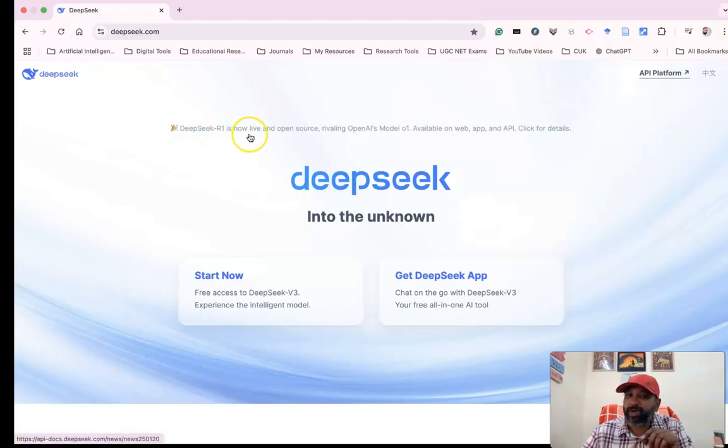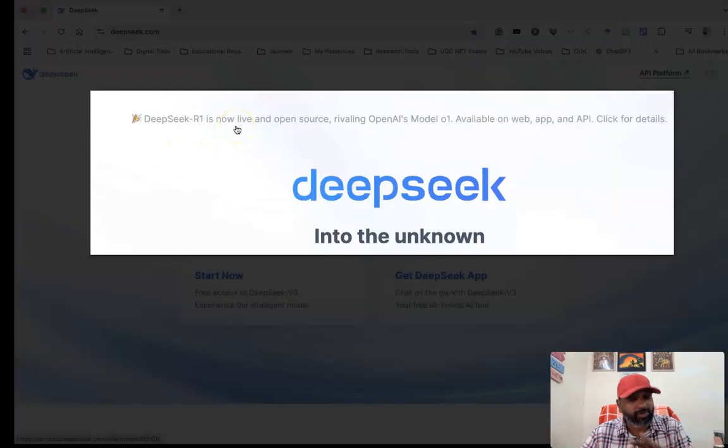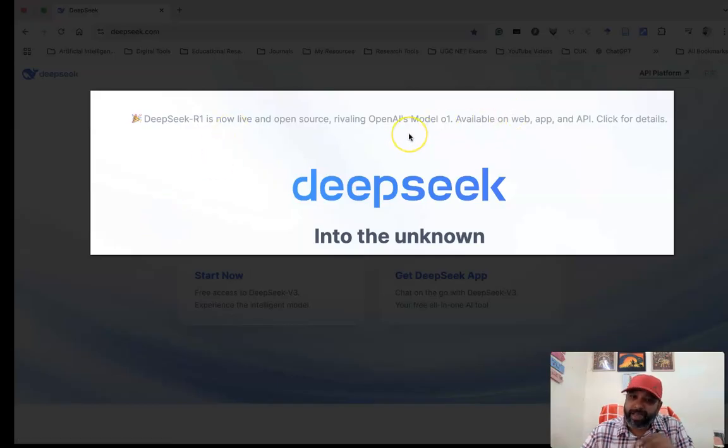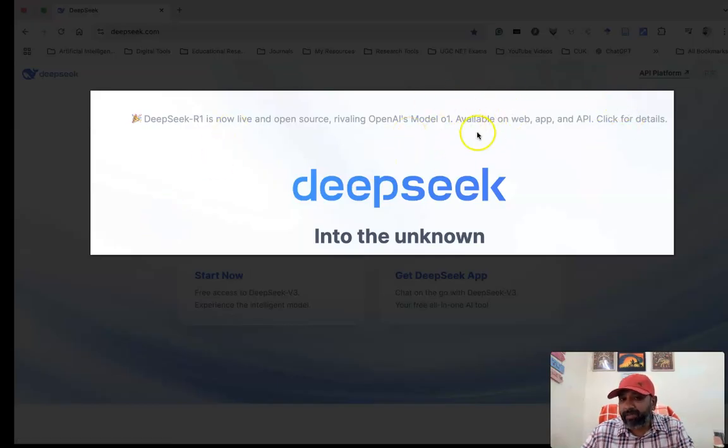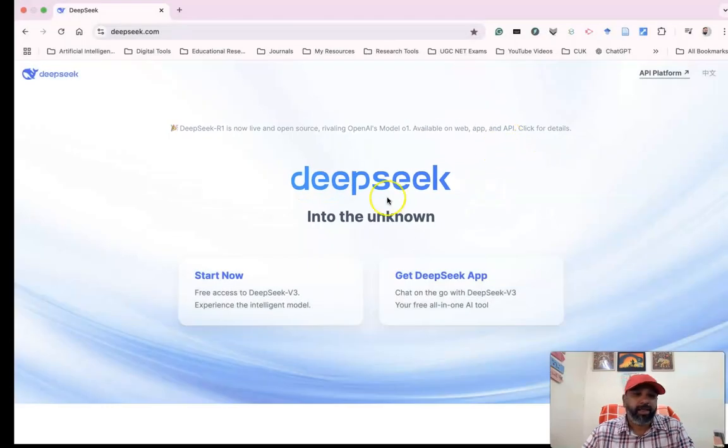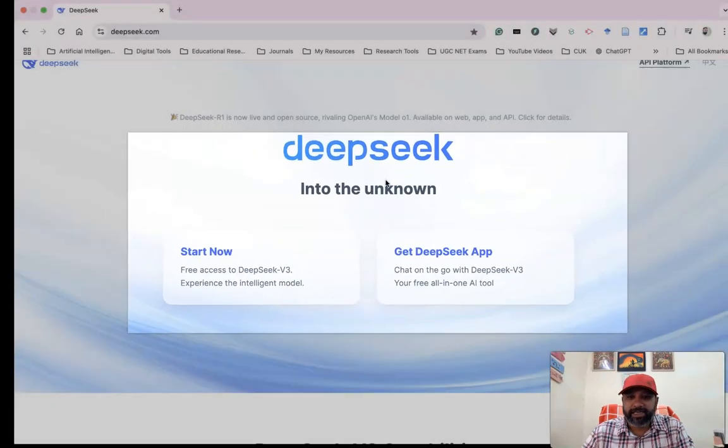R1 is now live as an open-source software, rivaling OpenAI's model. It's now available as a web and mobile application.